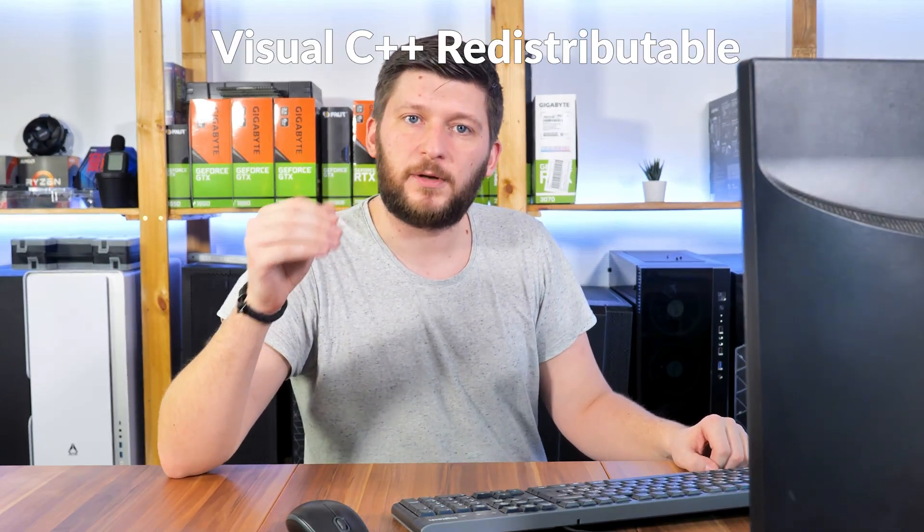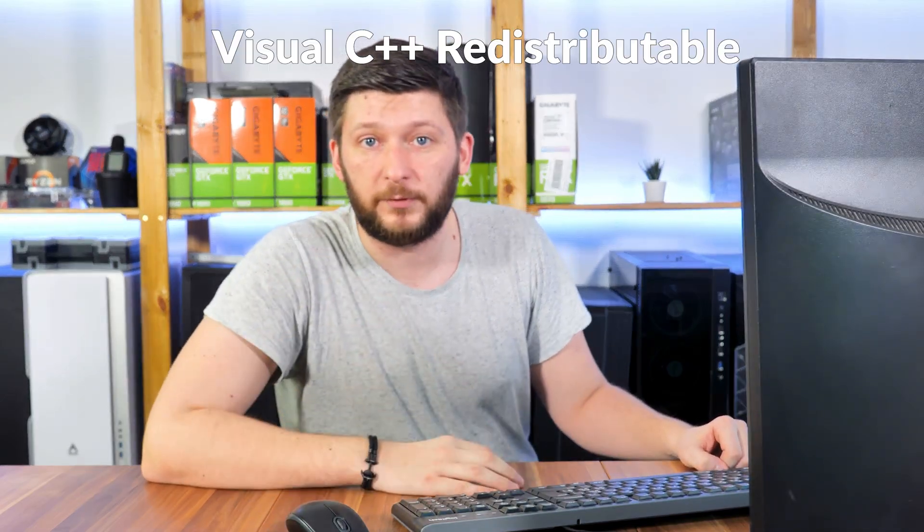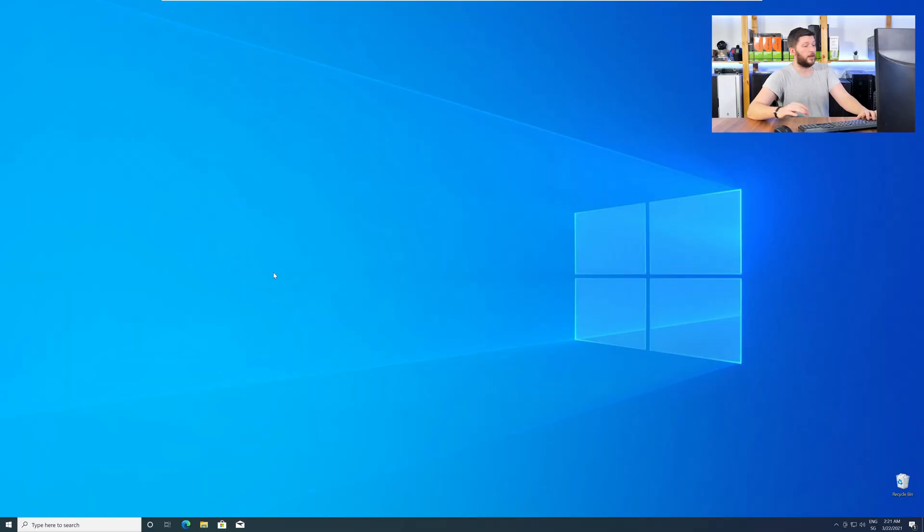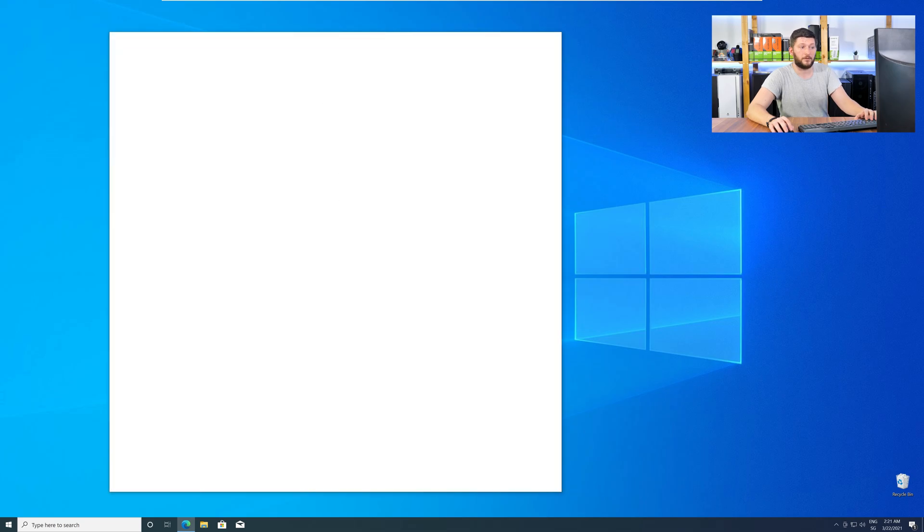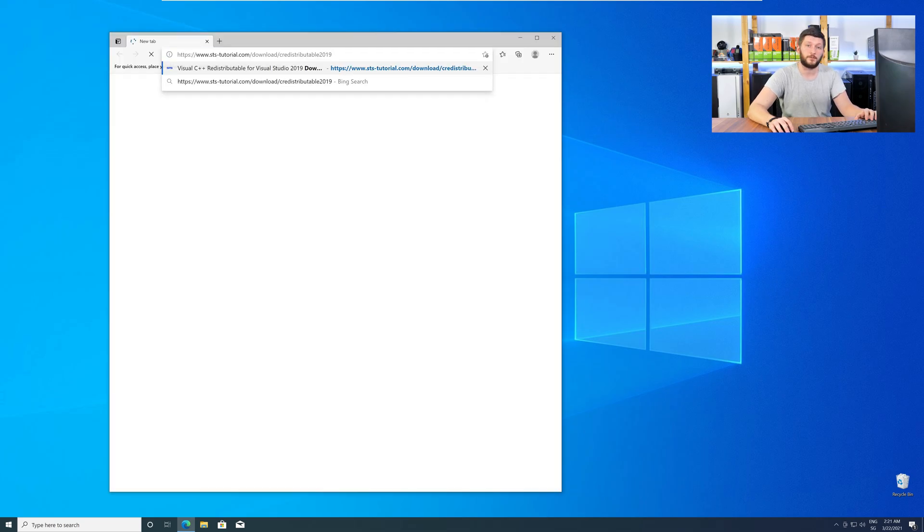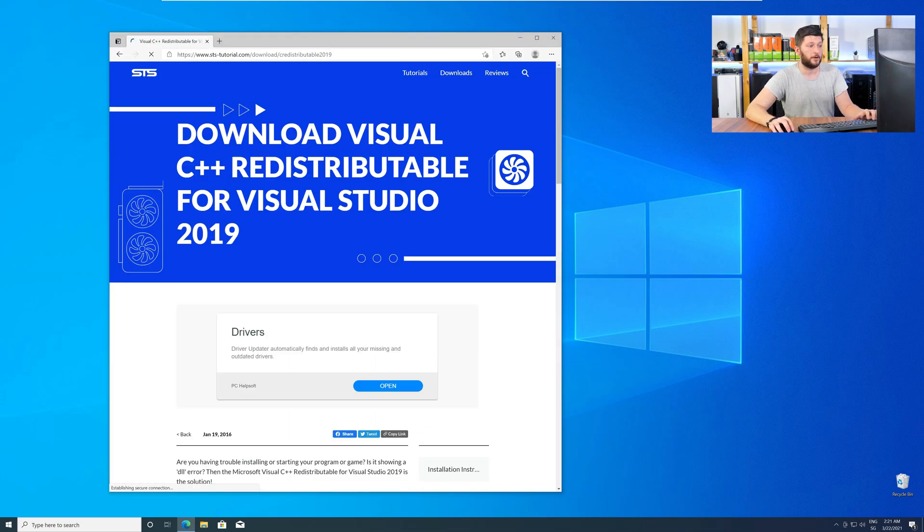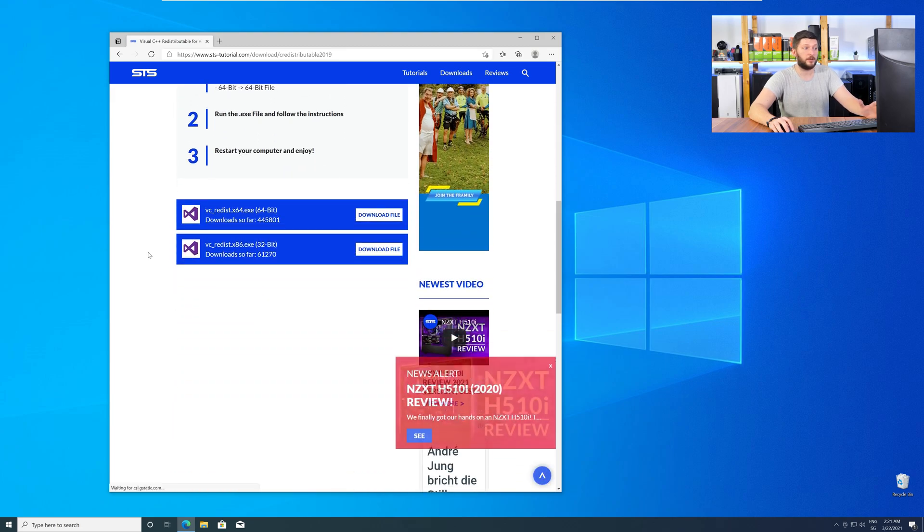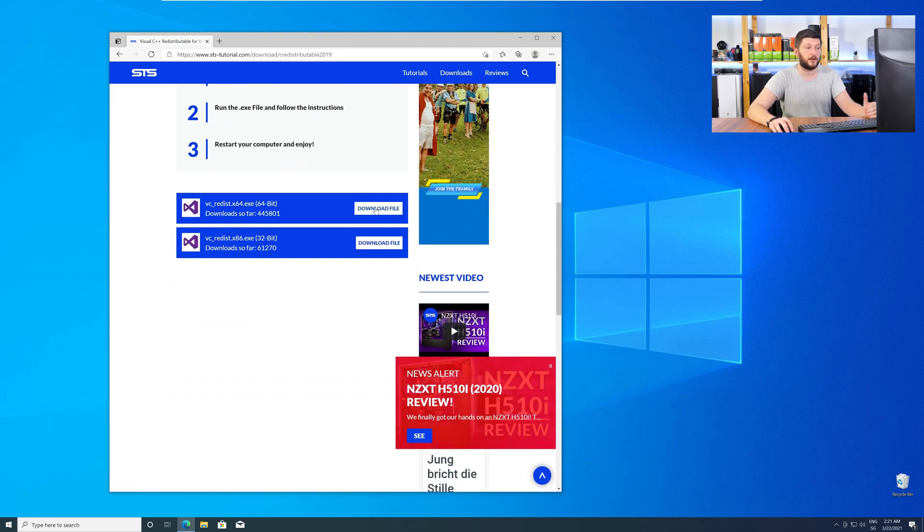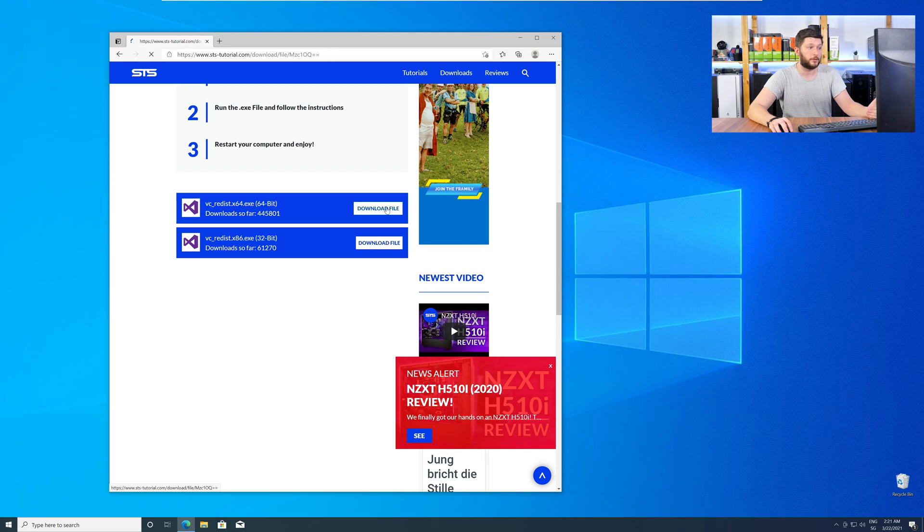There is a package from Microsoft itself called Visual C++ Redistributable, and that one contains the DLL and should fix the error if it hasn't been done before. Let's go back to our website with the method two link in the description or with the eye symbol in the upper right corner. Scroll all the way down to the download section and download the package according to your Windows.